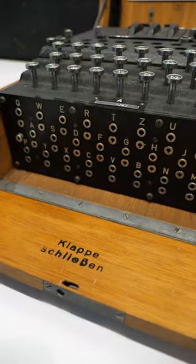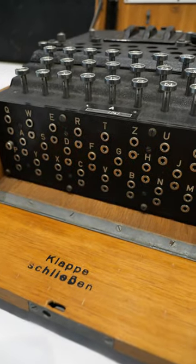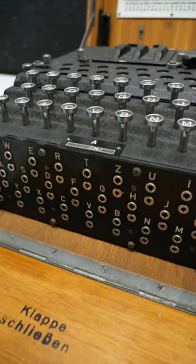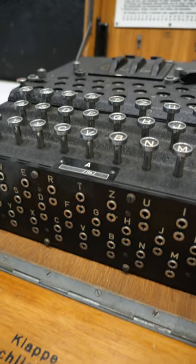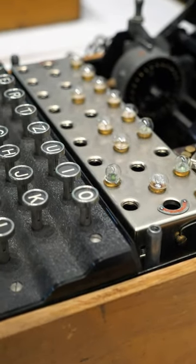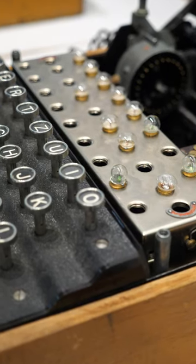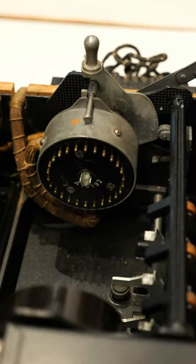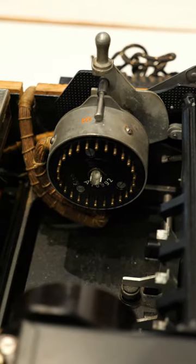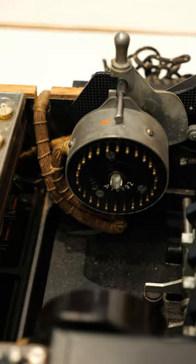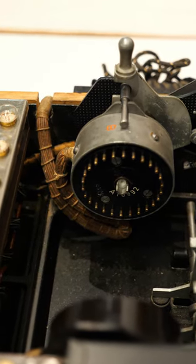We know that this particular machine was captured and used by the code breakers at Bletchley Park. The British modified it in order to test possible solutions of the rewireable reflector component UKWD.